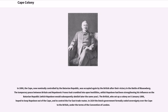In 1806, the Cape, now nominally controlled by the Batavian Republic, was occupied again by the British after their victory in the Battle of Blaauwberg. The temporary peace between Britain and Napoleonic France had crumbled into open hostilities, whilst Napoleon had been strengthening his influence on the Batavian Republic. The British, who set up a colony on January 8, 1806, hoped to keep Napoleon out of the Cape and to control the Far East trade routes.